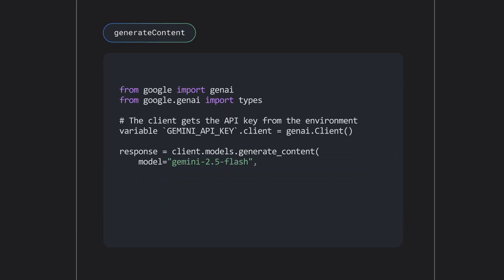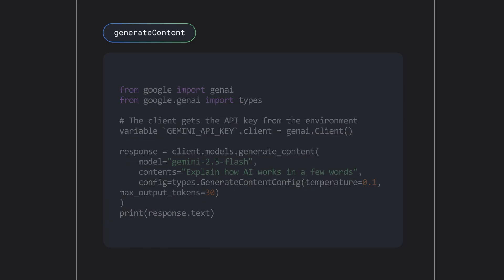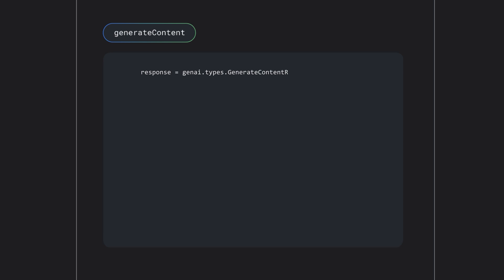Once you've installed the SDK and your API key is configured, you're ready to make your first request. The primary method for this is generate_content, which sends your prompt to the Gemini model. This example code shows how to make a request using Python, and if everything is working correctly, the model should return a response — and it does.